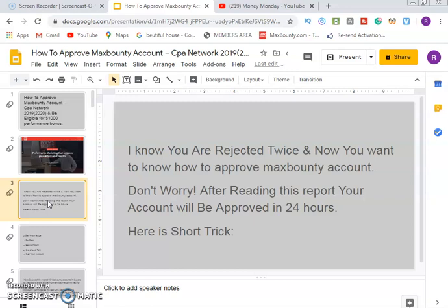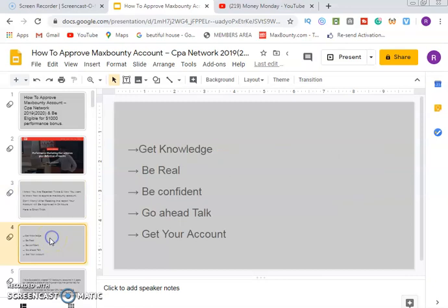Don't worry. After reading this report and watching this video — I'm going to share this write-up with you — you can go through it, follow it step by step, and get what you want. After watching this video, you'll be able to get your account approved within the next 24 hours. Here is the short trick we are going to follow.